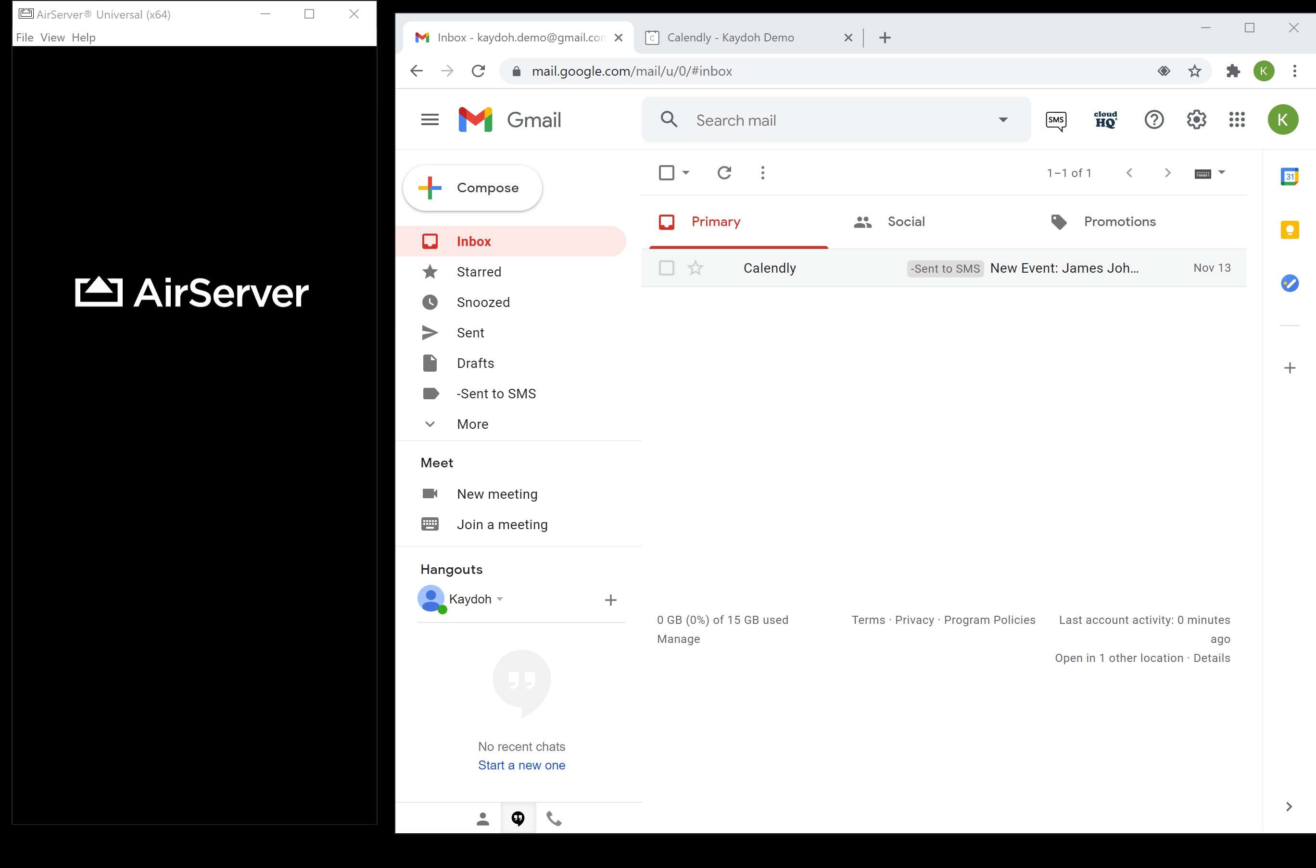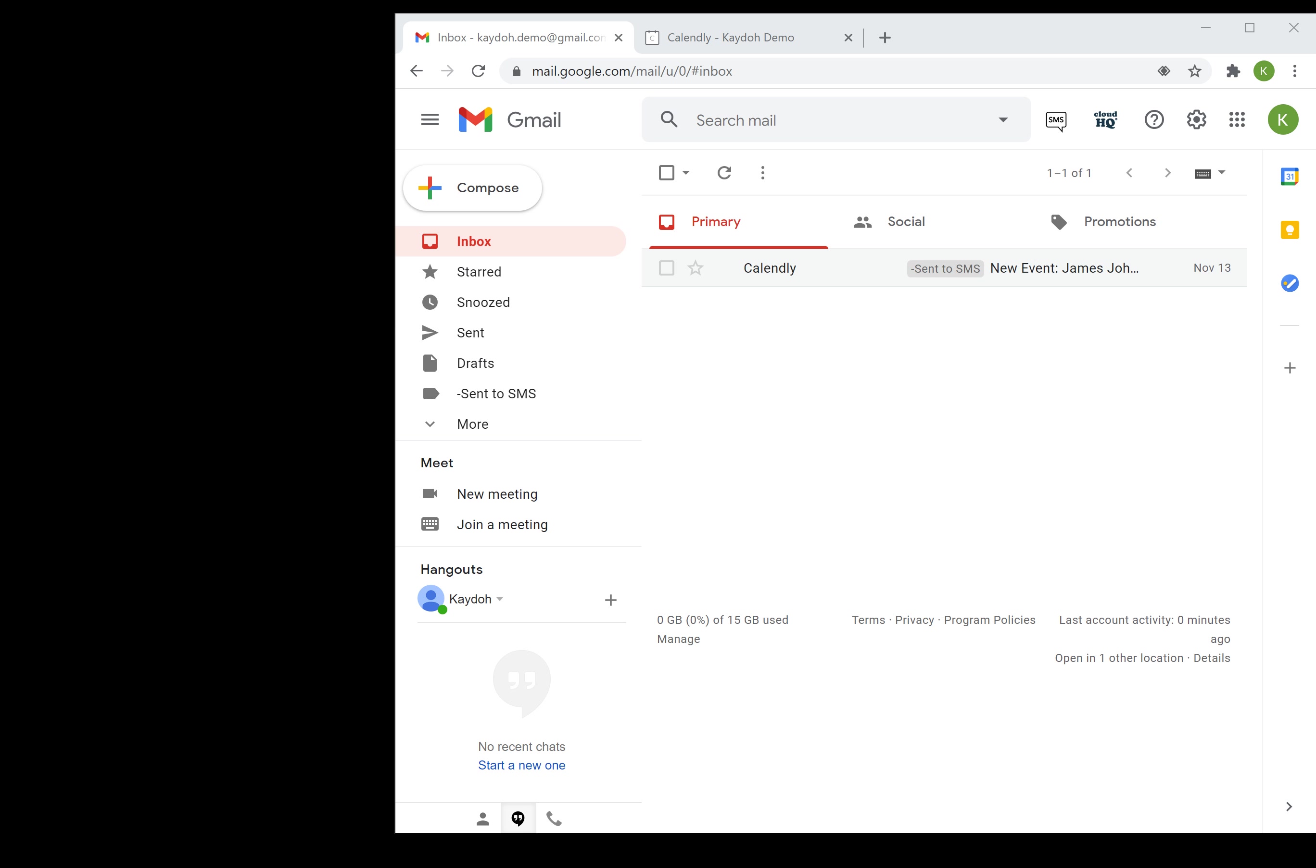We're not going to go over setting up CloudHQ to get the text message. We have a tutorial done for you already step-by-step that will go over that. I'm just going to set up today how do you set up a filter that will look for these new bookings from Calendly and forward it to your phone as a text message.